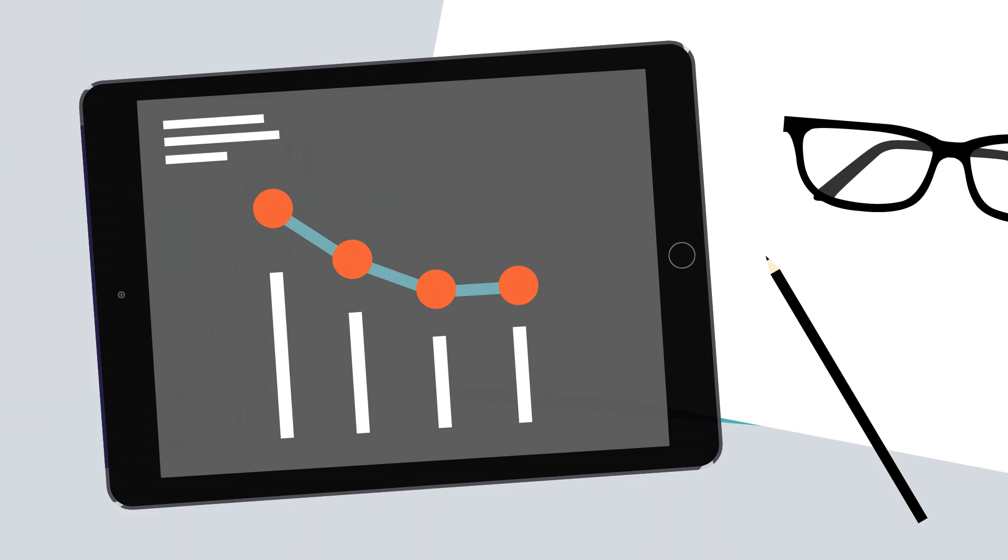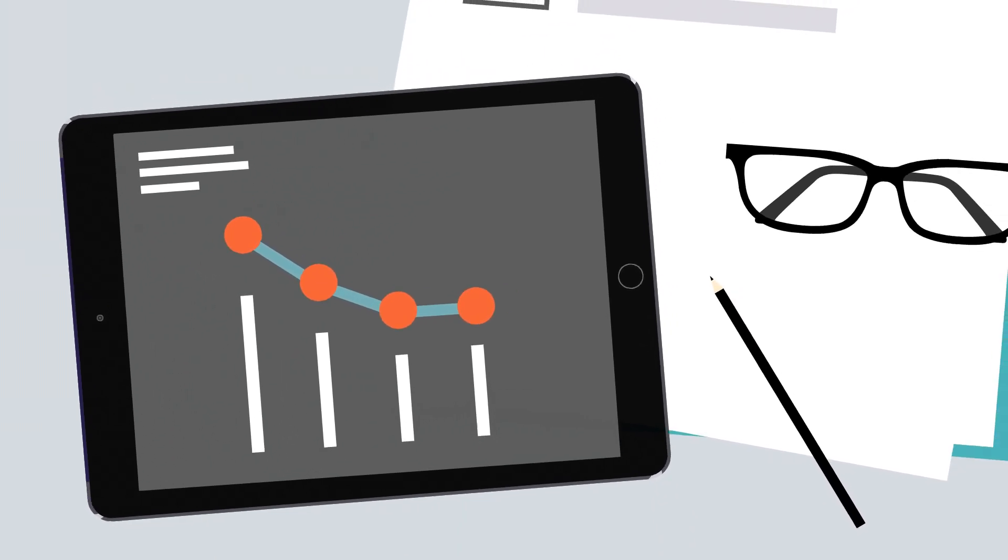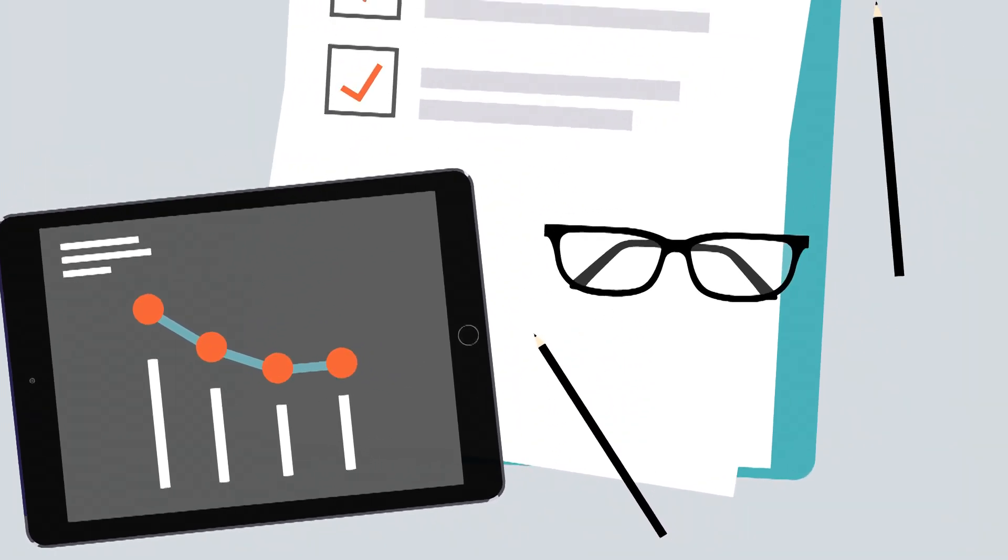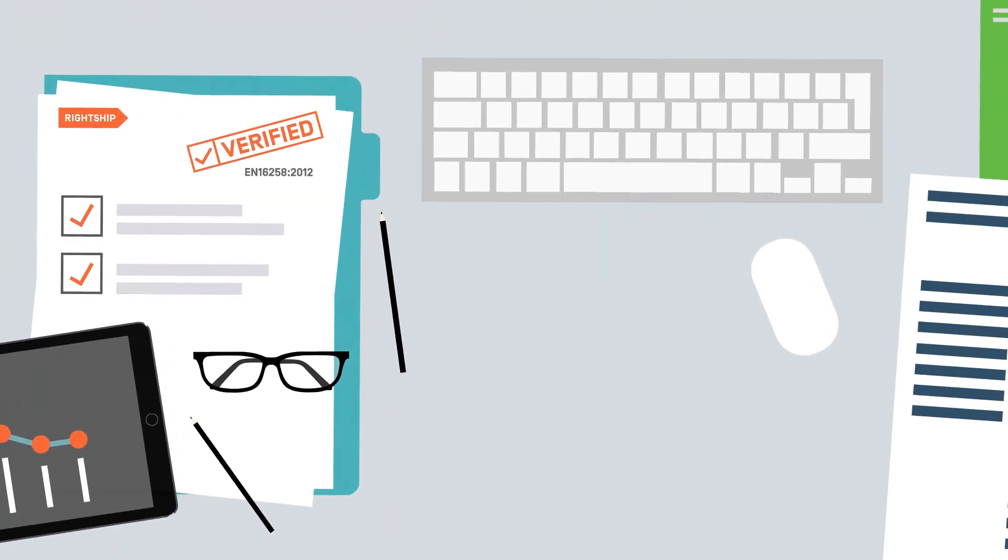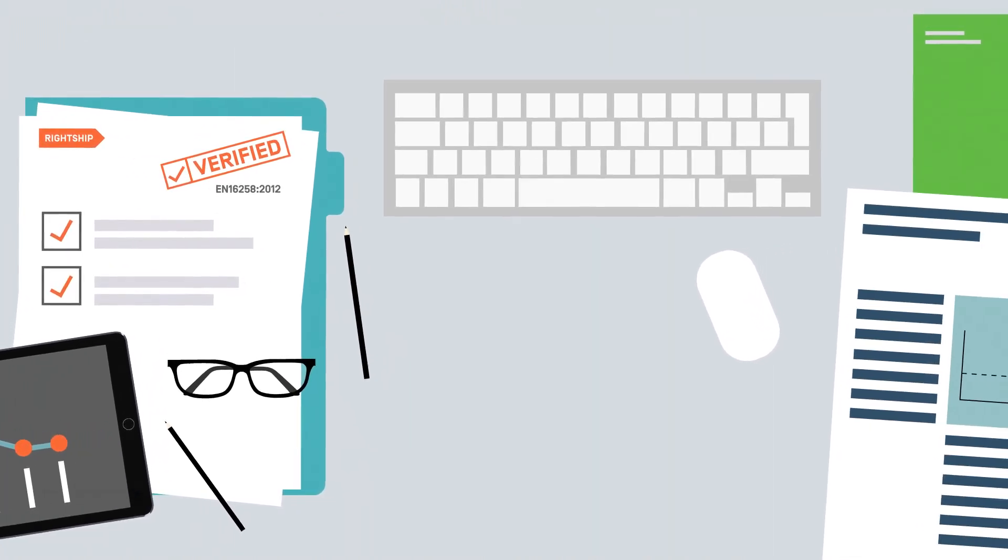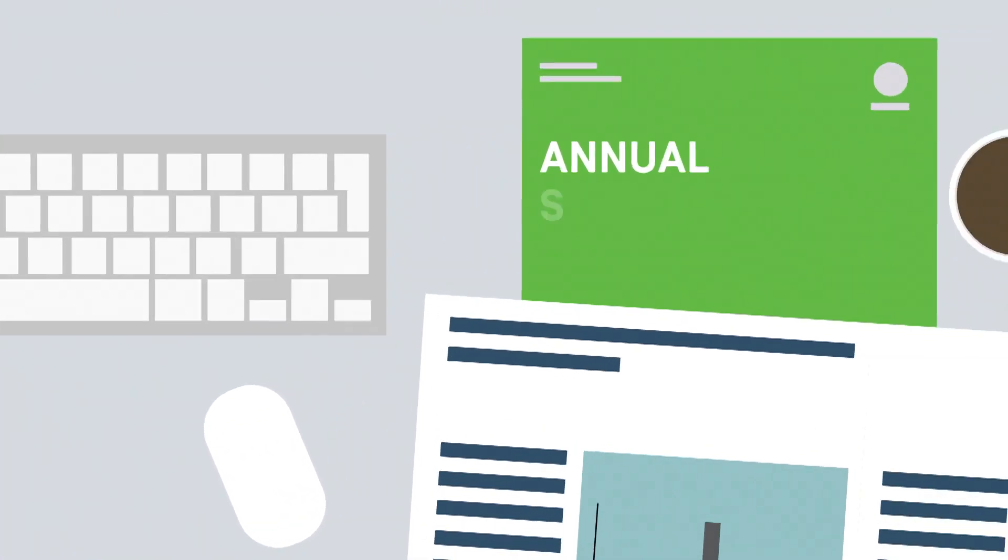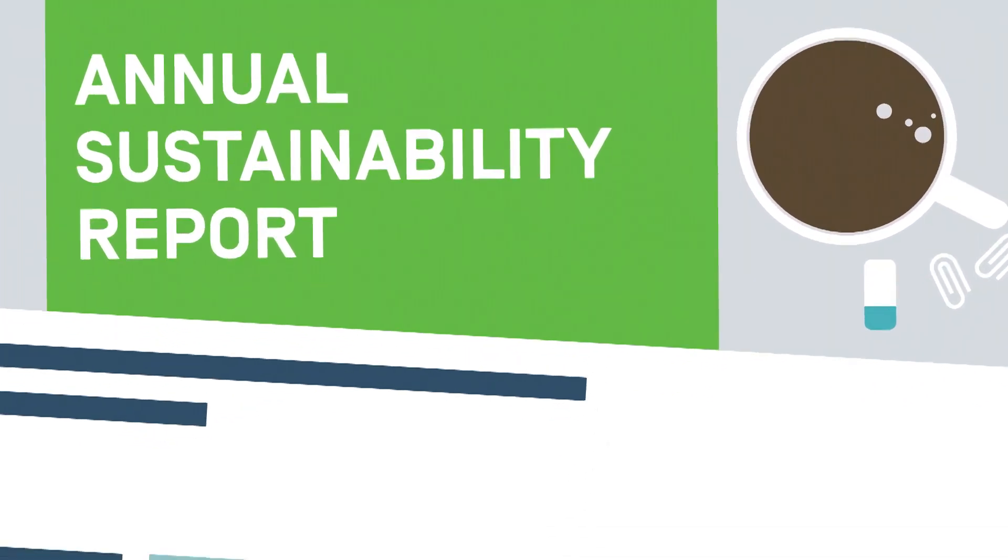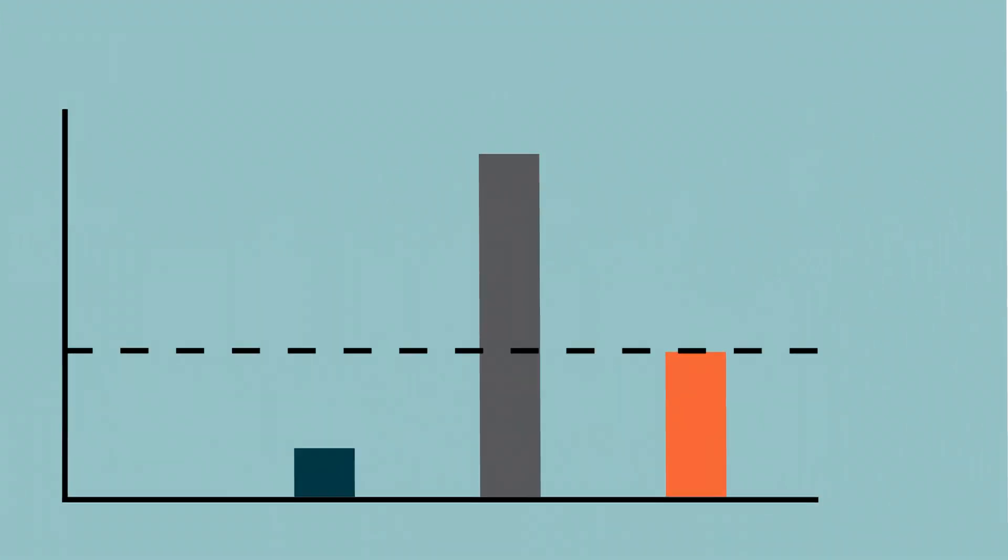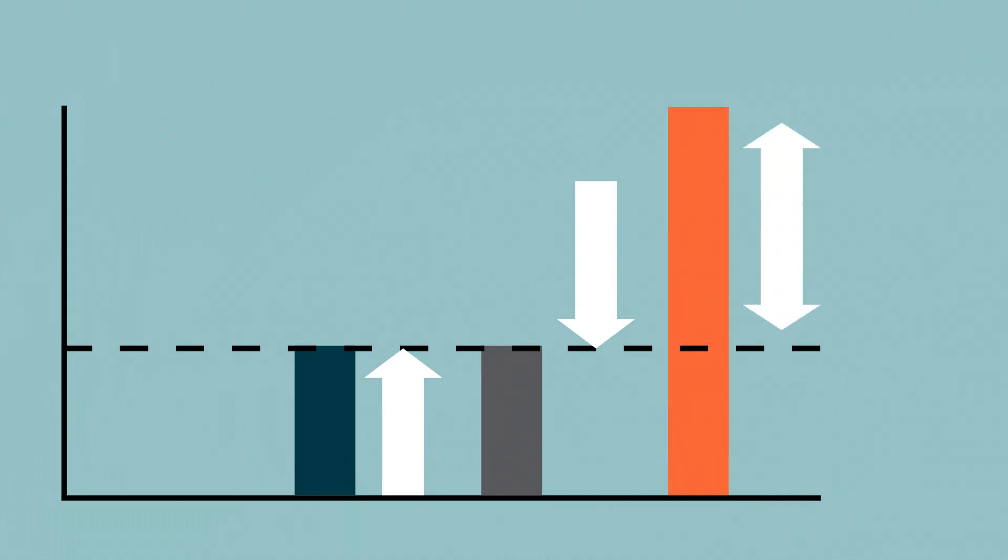Organisations use RightShip's carbon accounting tool to measure their shipping emissions for a number of reasons. They can report on ship-sourced emissions through annual sustainability reports, establish baselines, set reduction targets and measure progress.